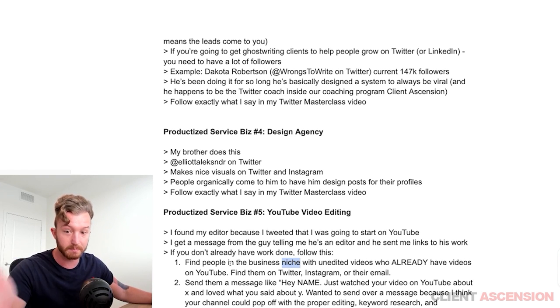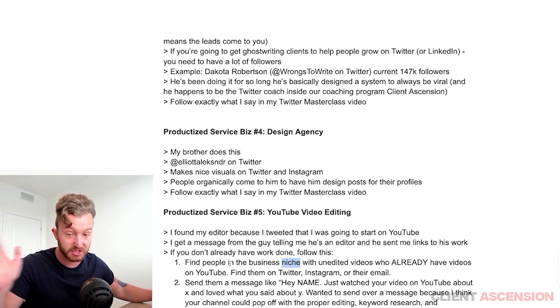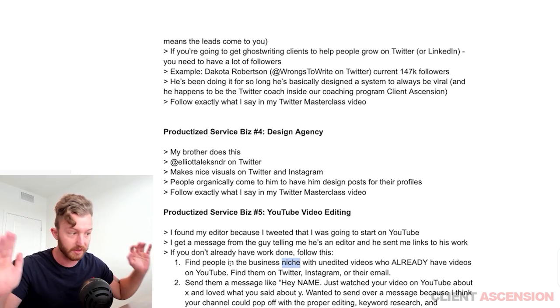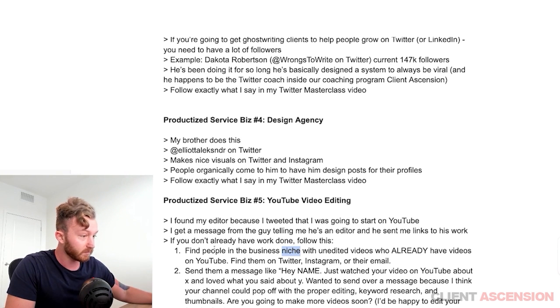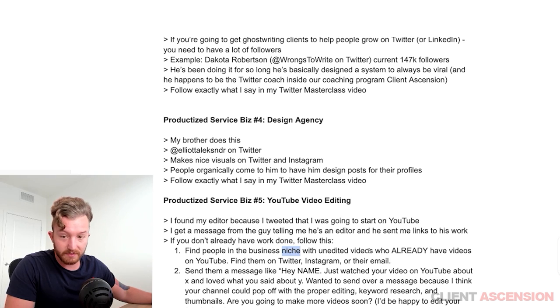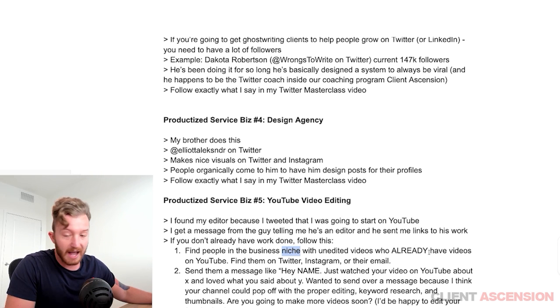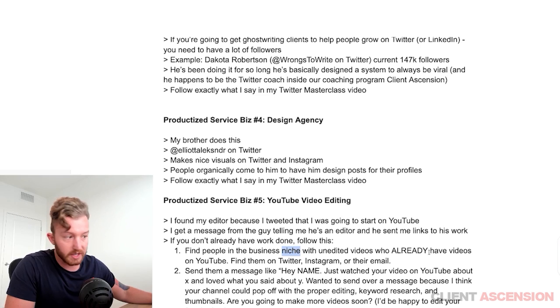It's how every single person in the business niche works — all of them. Find people in the business niche with unedited videos on YouTube, meaning they already have videos but the editing just isn't good.